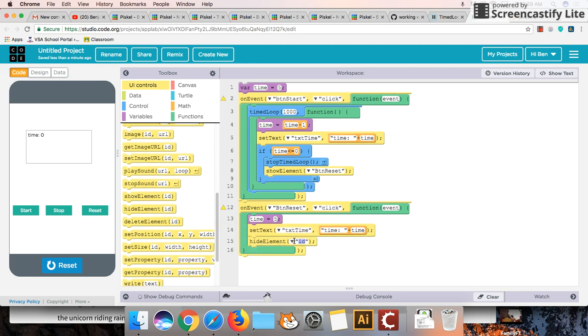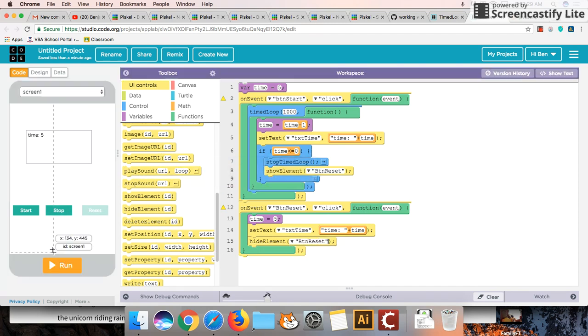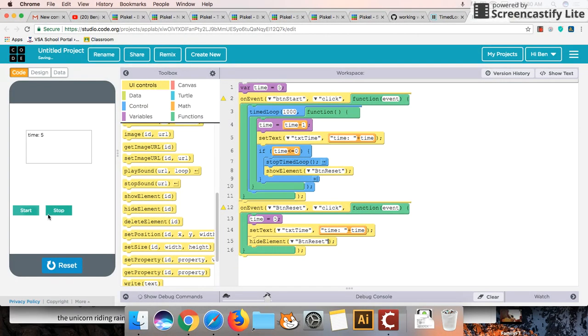So we're going to hide ourselves after we click on it. Hide the button reset. So let's reset that. Try that out again. Start.